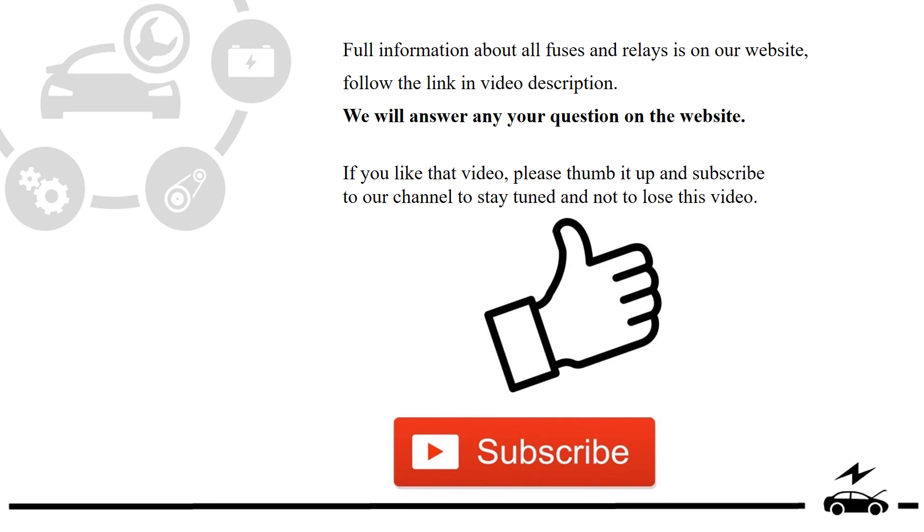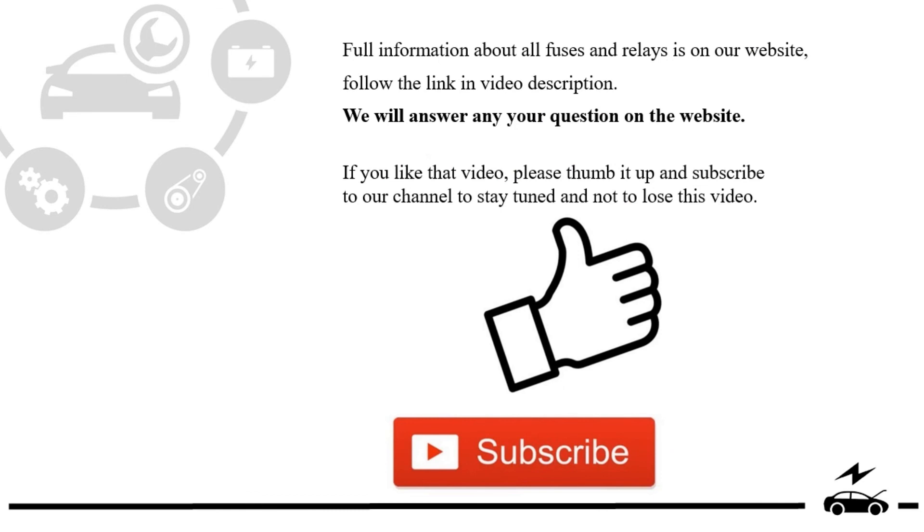If you liked that video, please thumb it up and subscribe to our channel to stay tuned and not to lose this video.